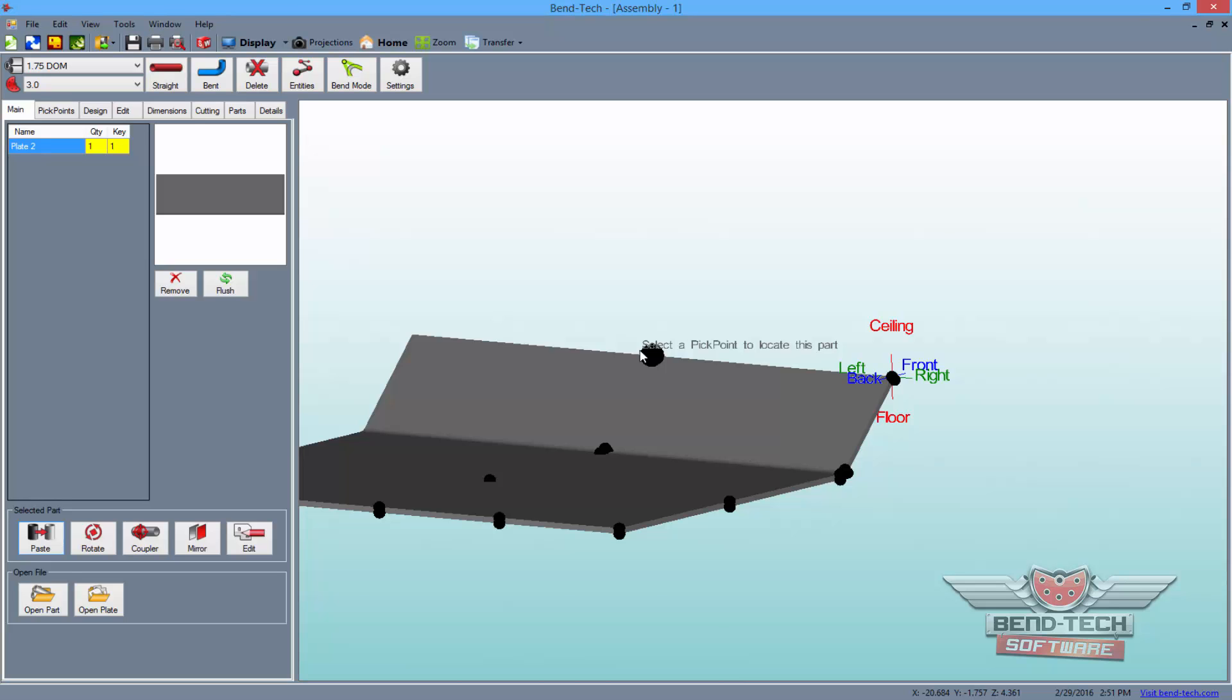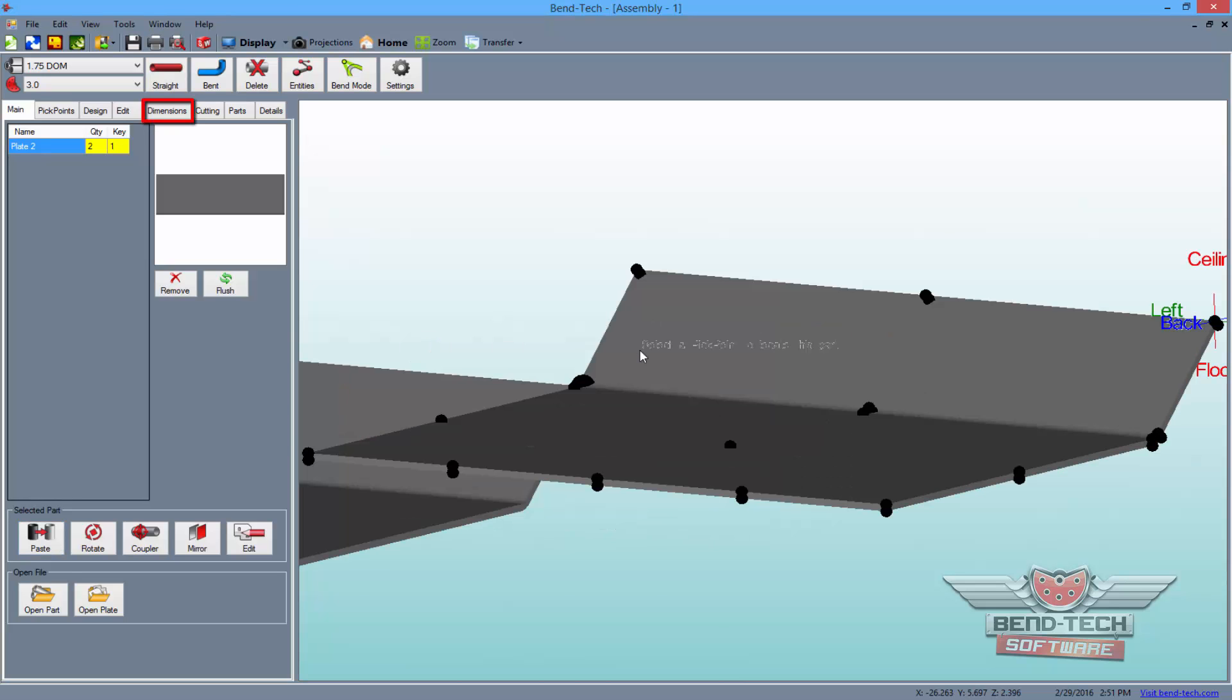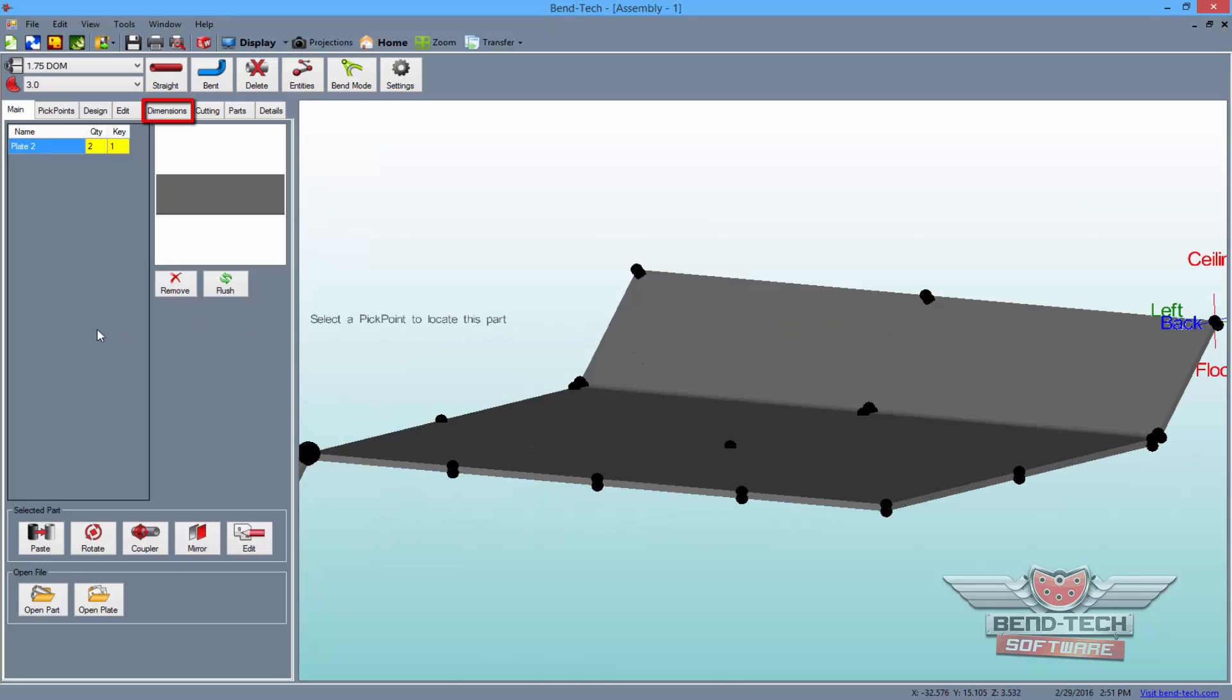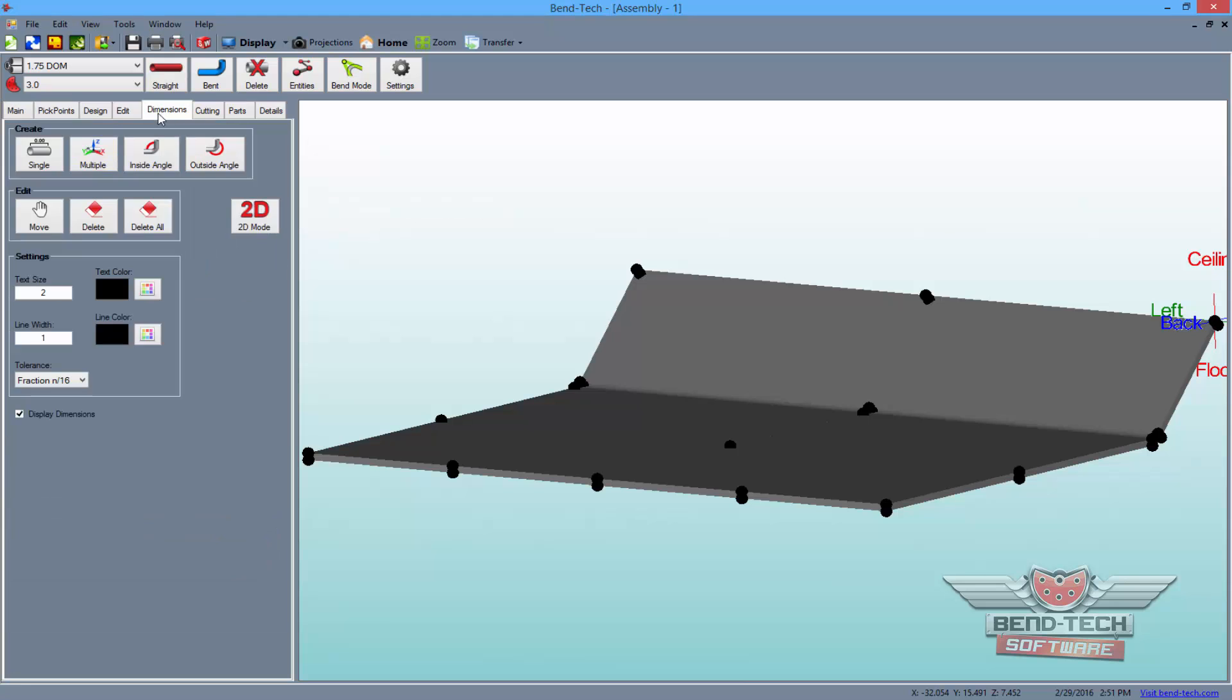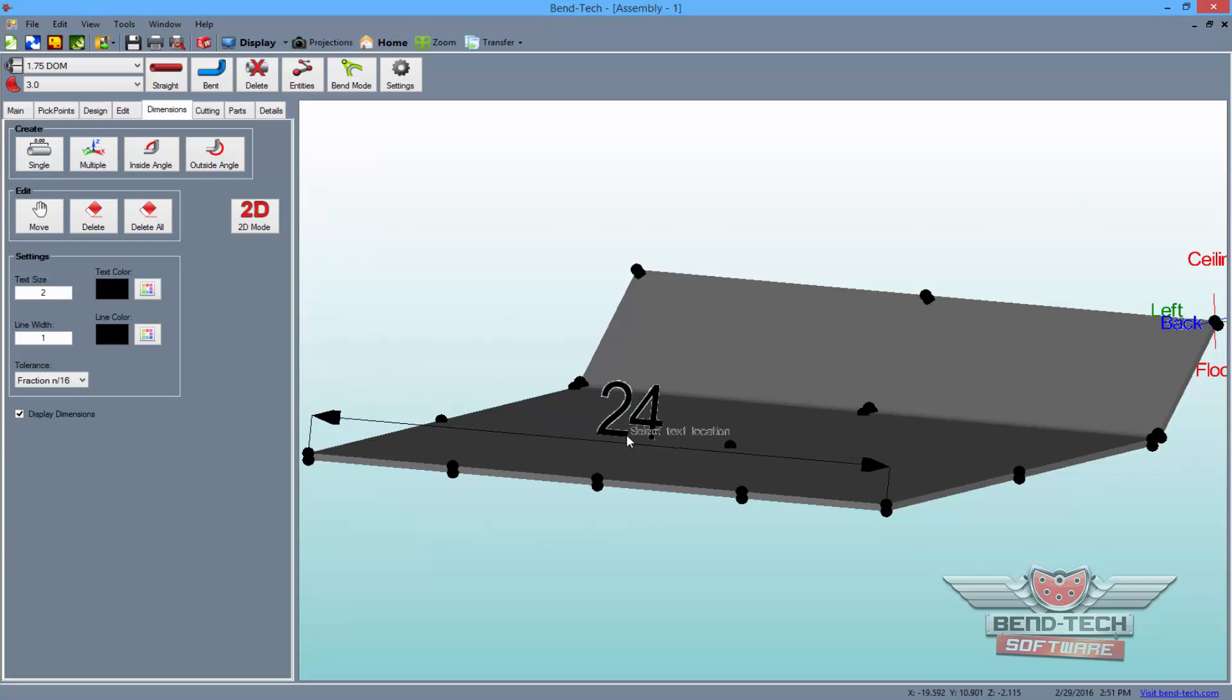Now switch to the dimensions tab and get ready to place dimensions in the design. In this tab, select the single button to create a single line dimension between two points in a three-click process as shown here.